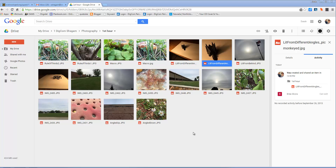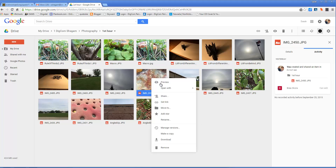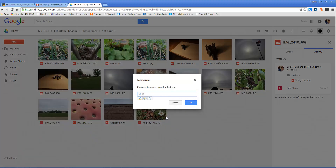The first step for your photography presentation is to rename all of your images. Right-click on the image and then left-click on rename. Name them the name of the technique that is shown in that picture. For example, this one shows macro.